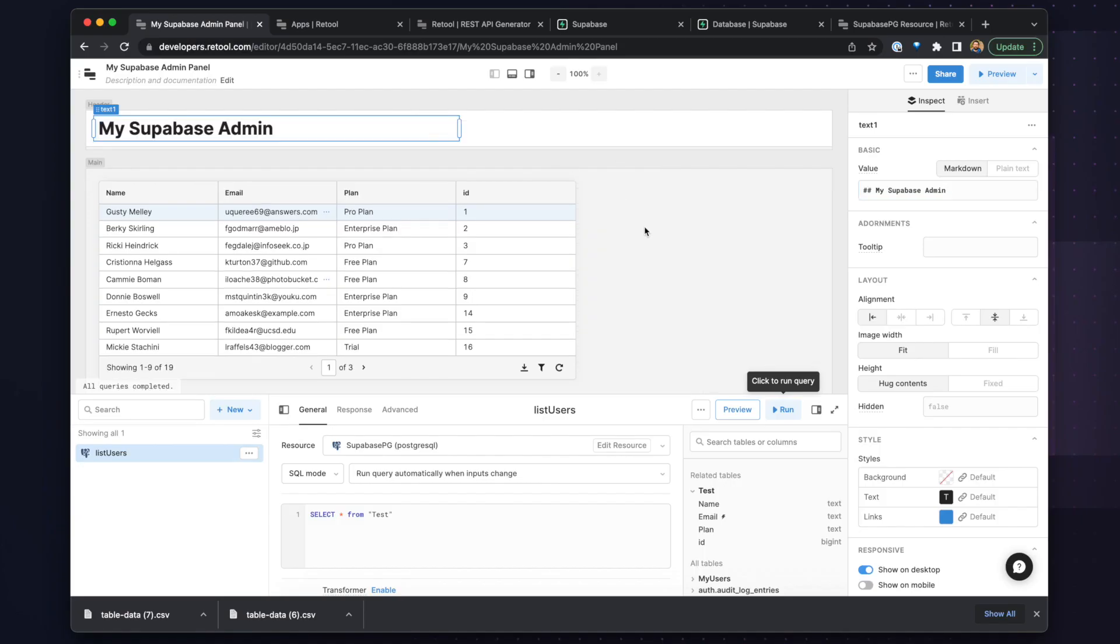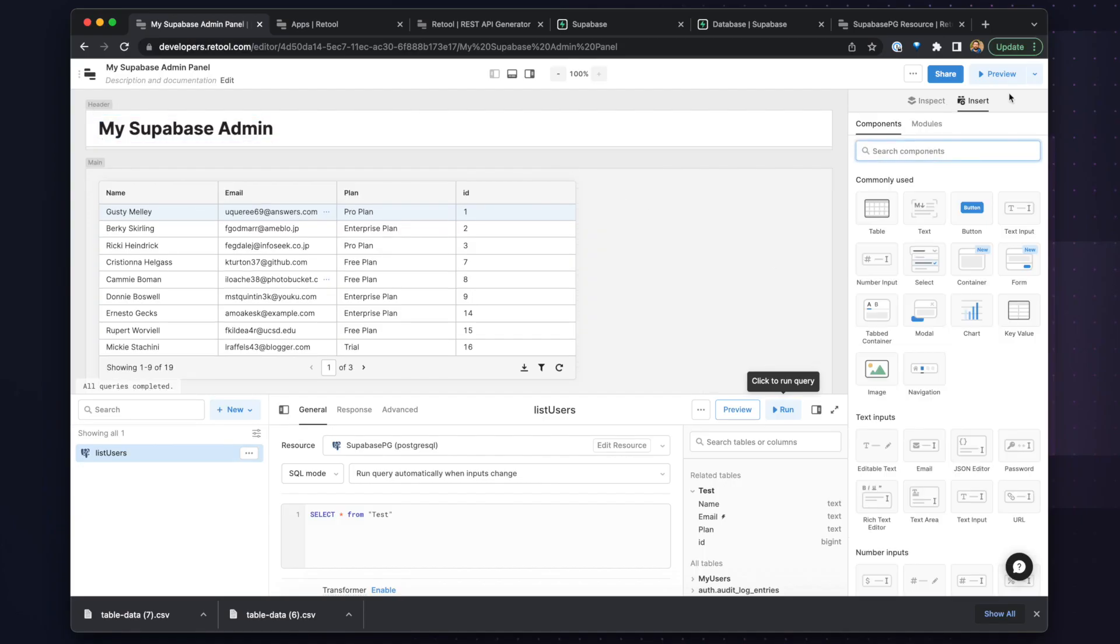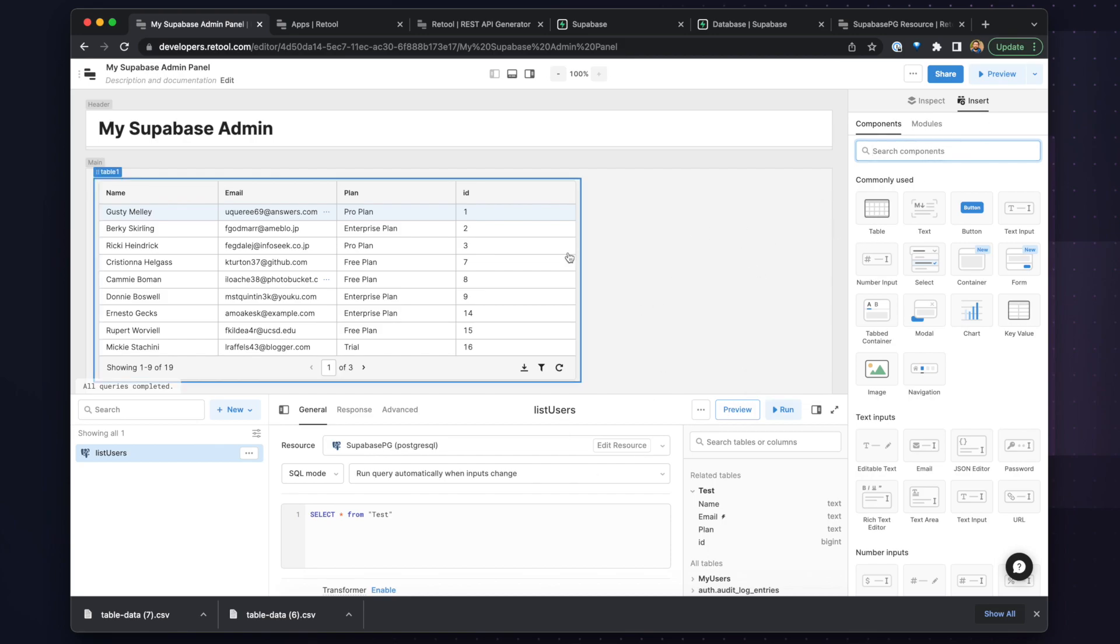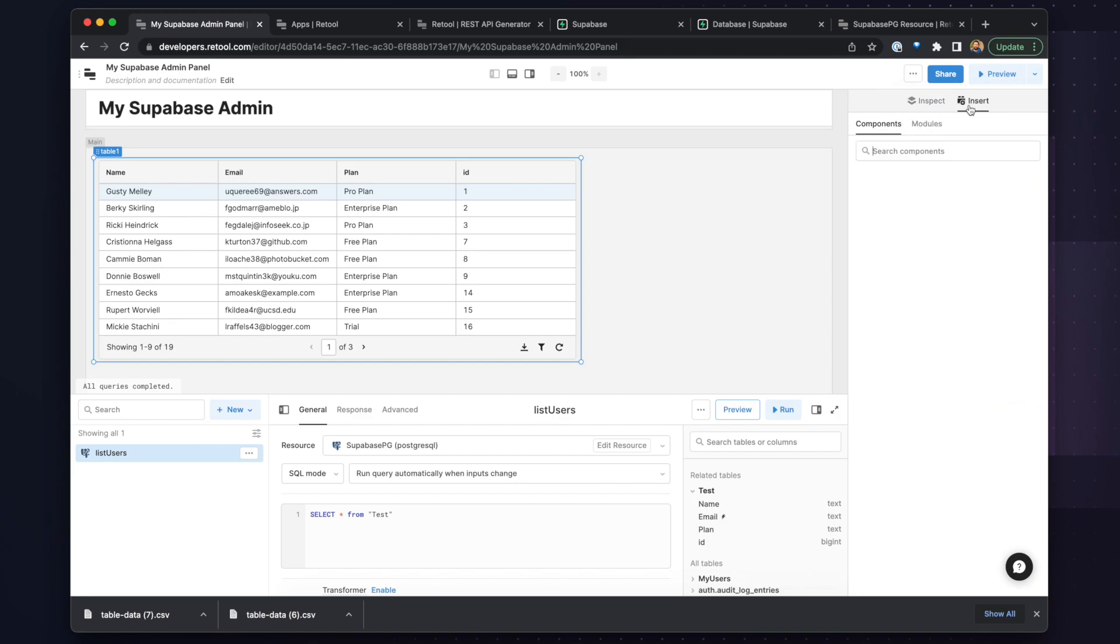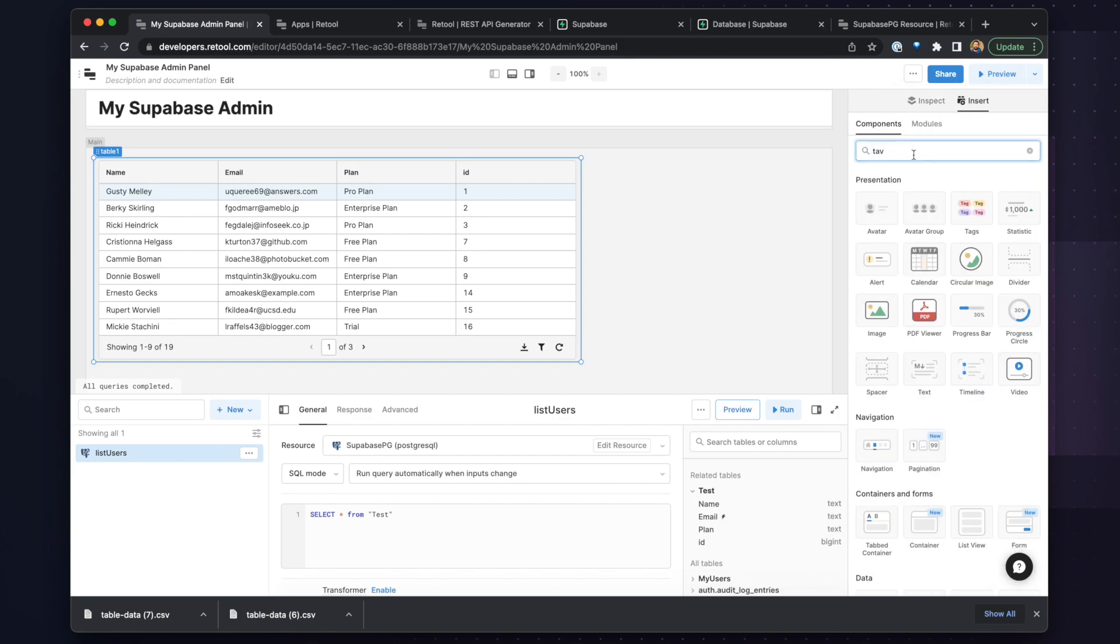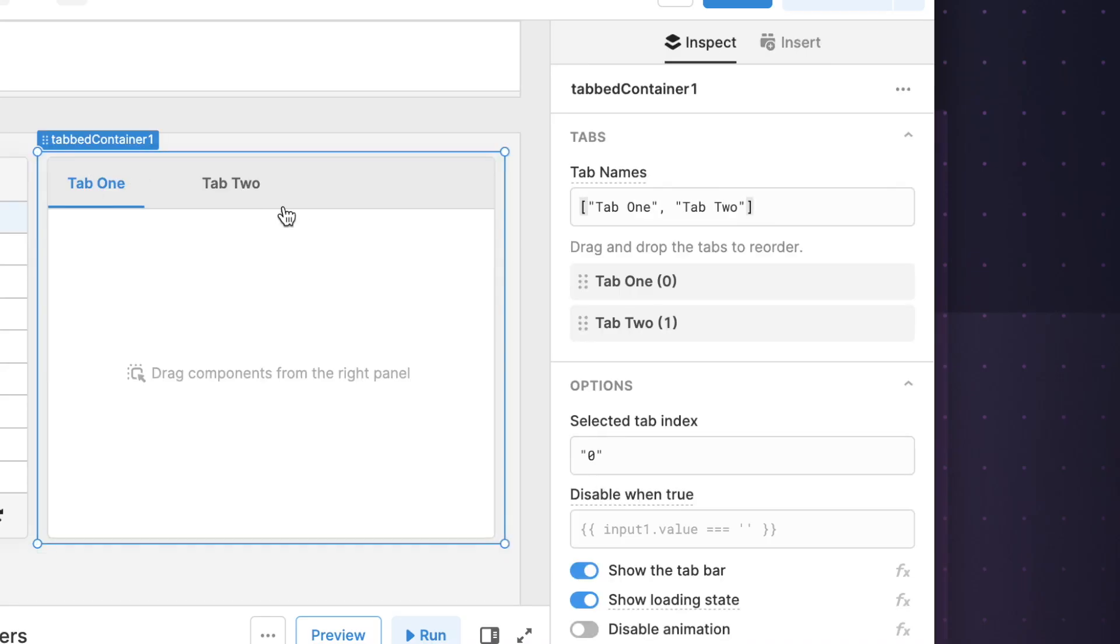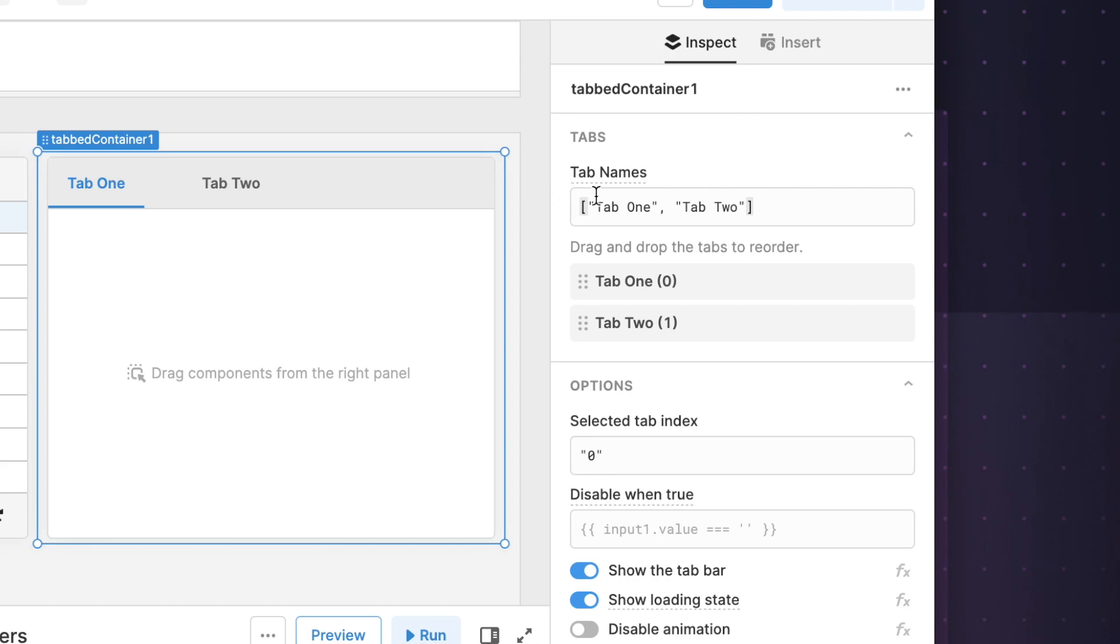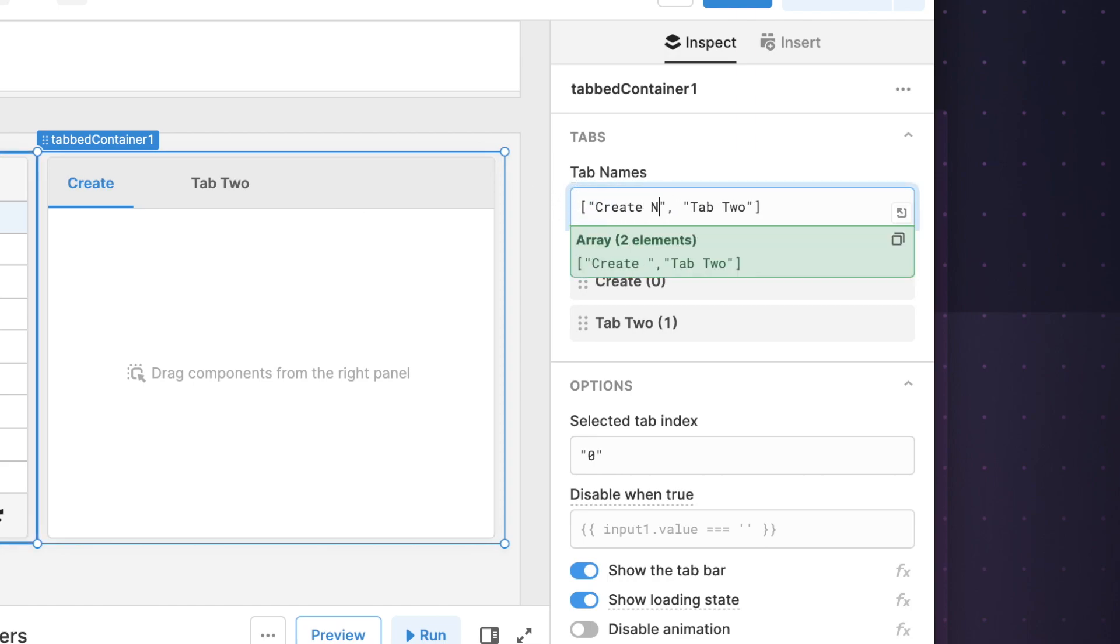And now on the right-hand side, we want to build some sort of section for creating and editing users in our database. So to do this, we will drop in a tabbed container and create two tabs, one for creating new users and the other for editing users by updating their plans.